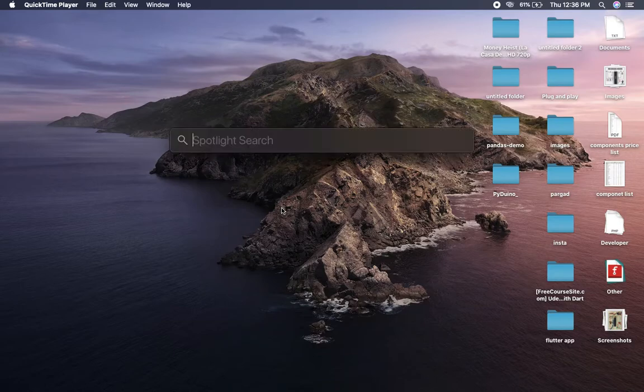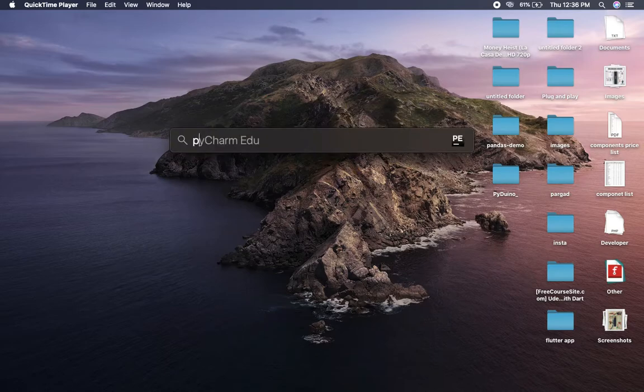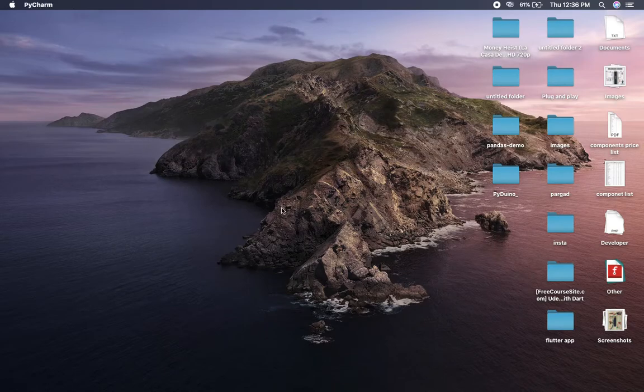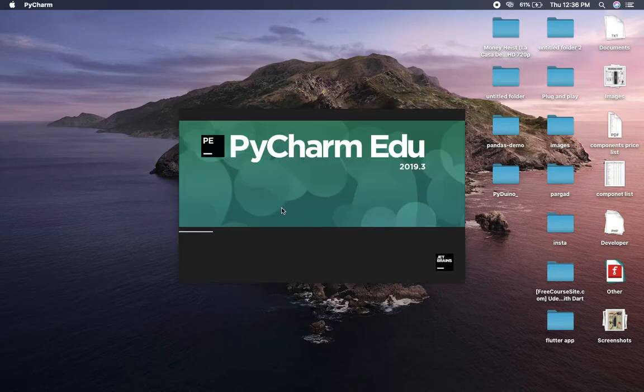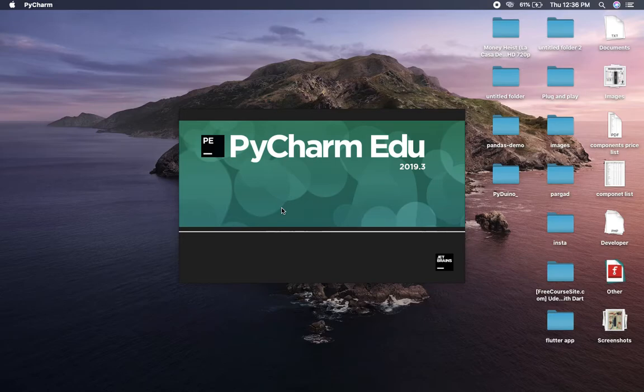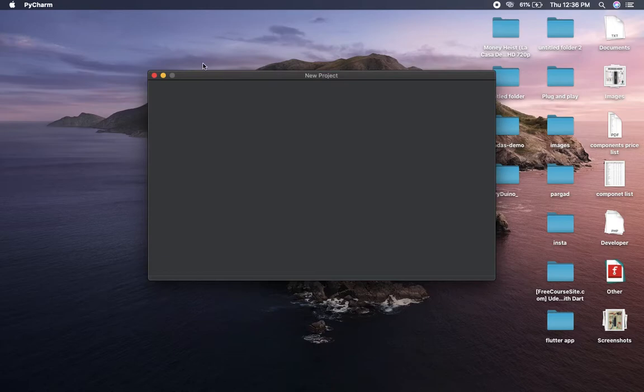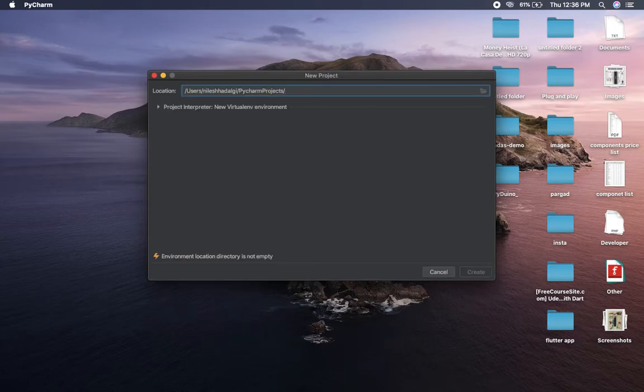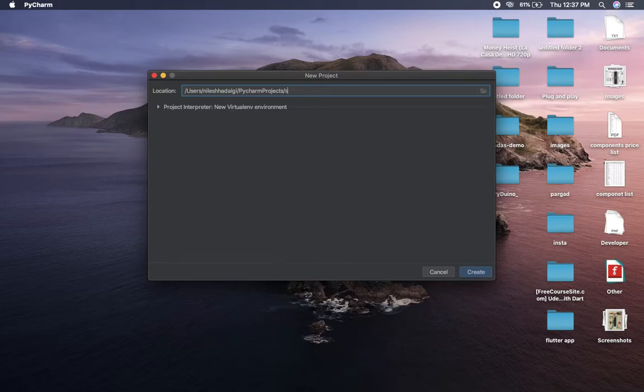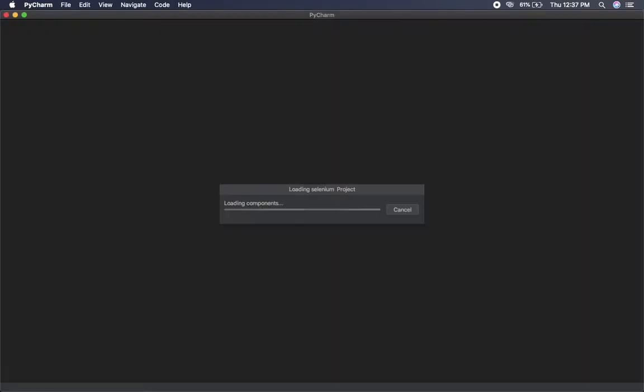First of all, let me launch PyCharm. Okay, then let me just create a new project. New project, let me name it as Selenium.